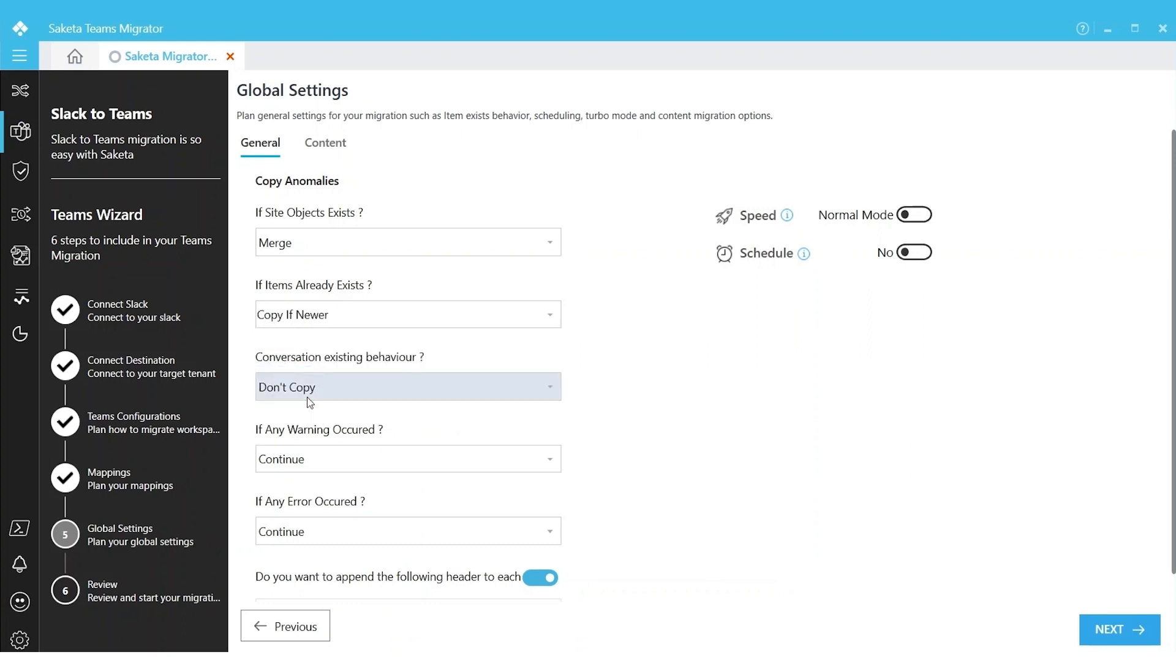If you choose Copy, the source files will be copied to destination only if they are newer. That means either they are modified or created newly in source. Only those will be migrated.